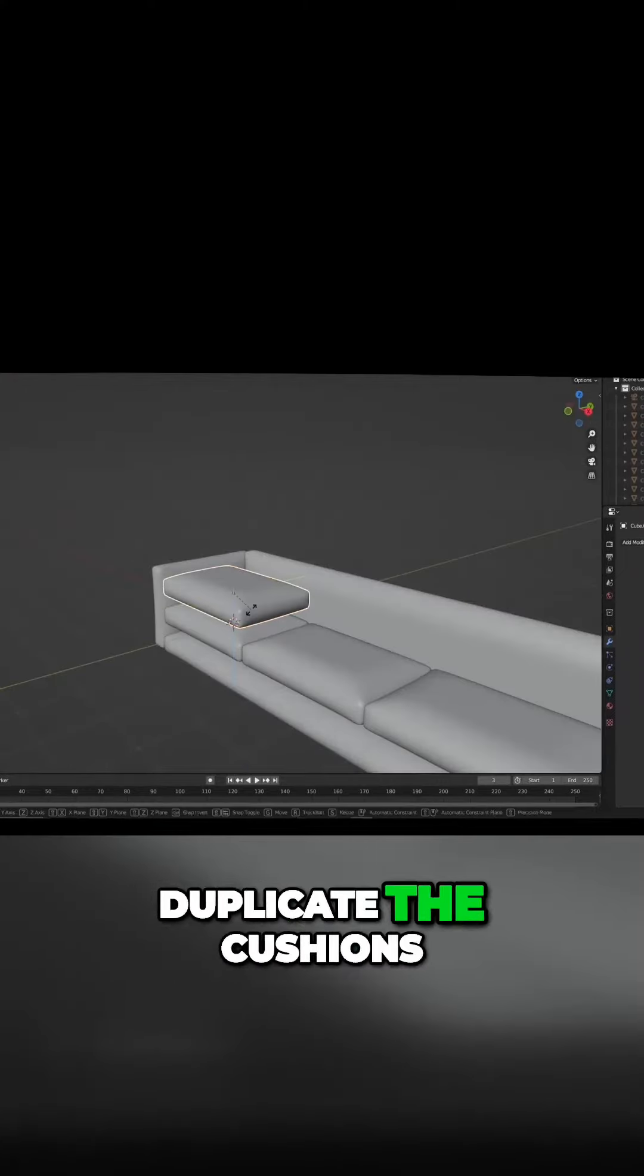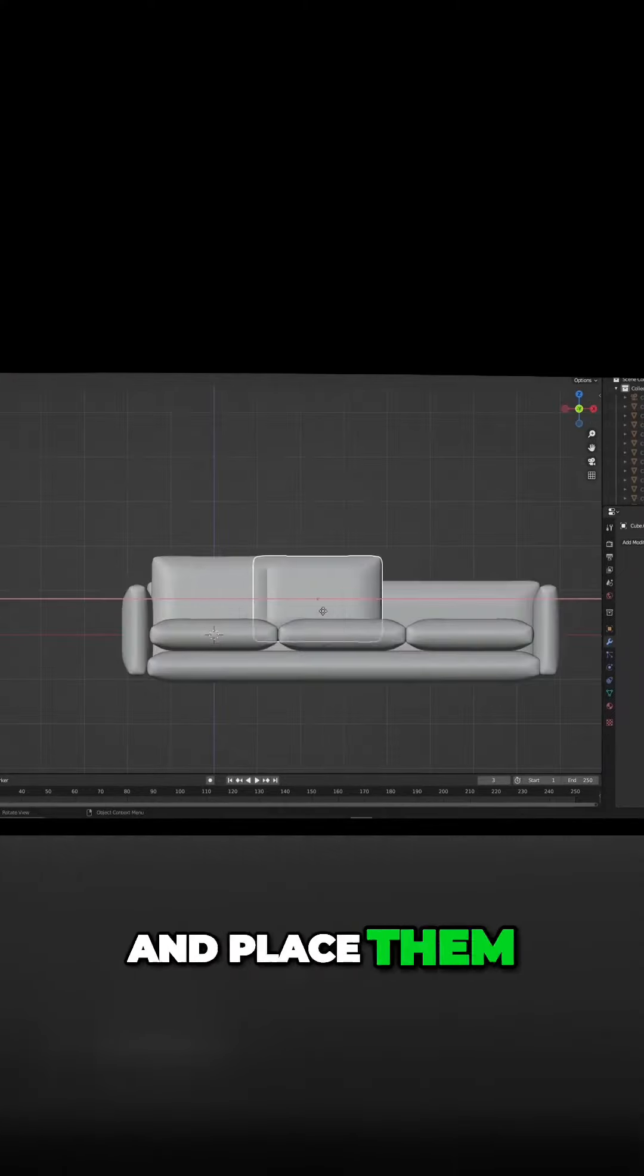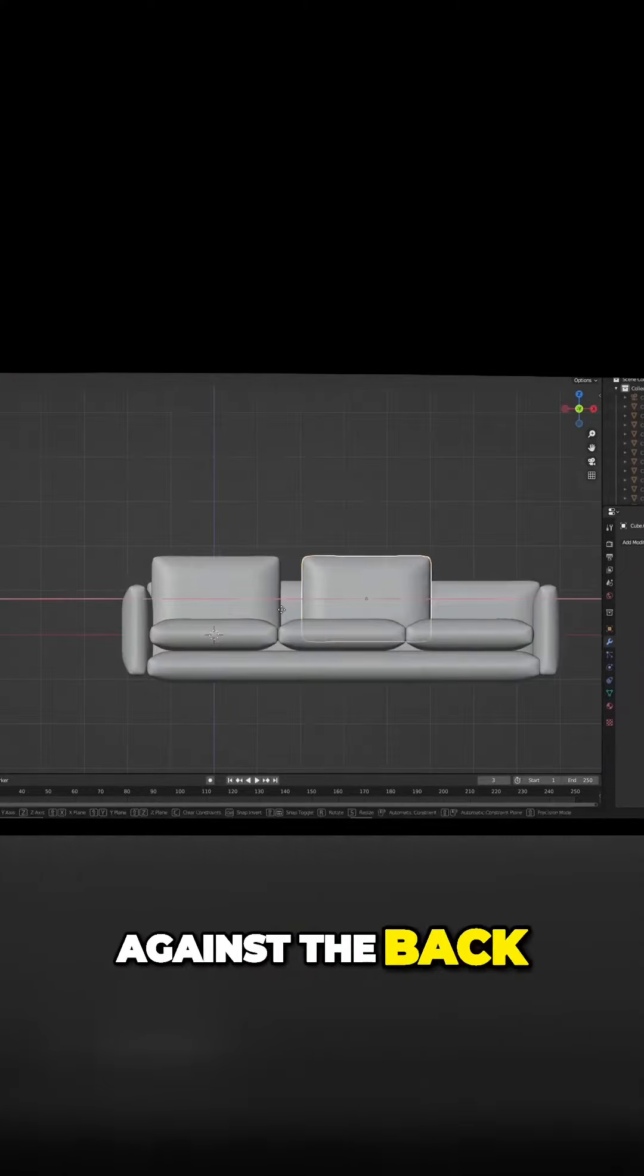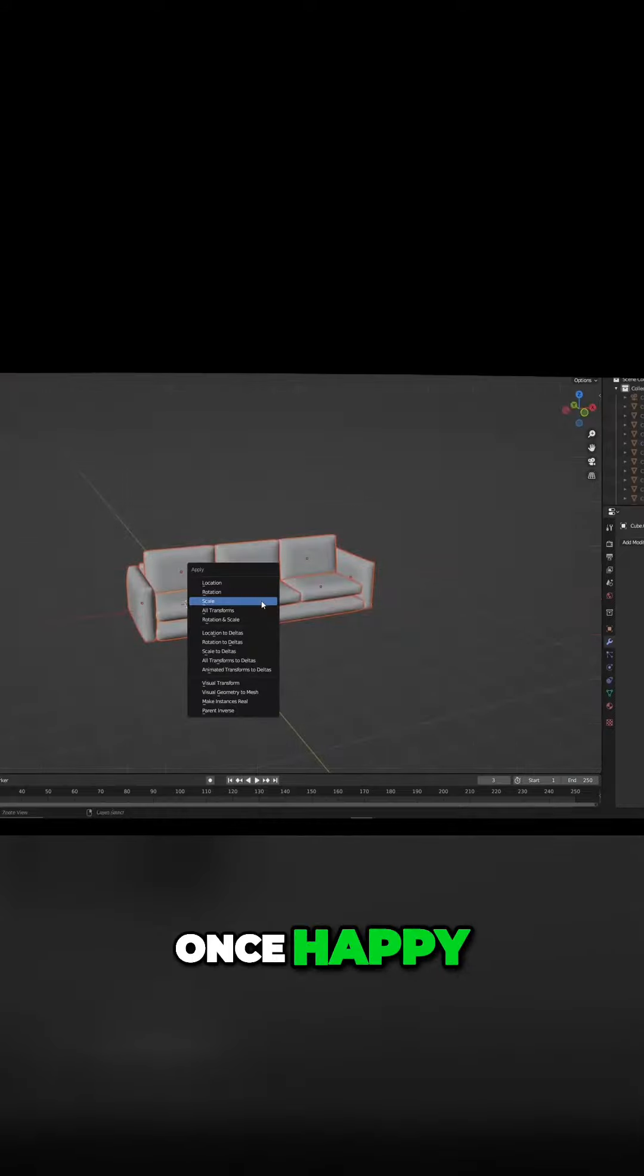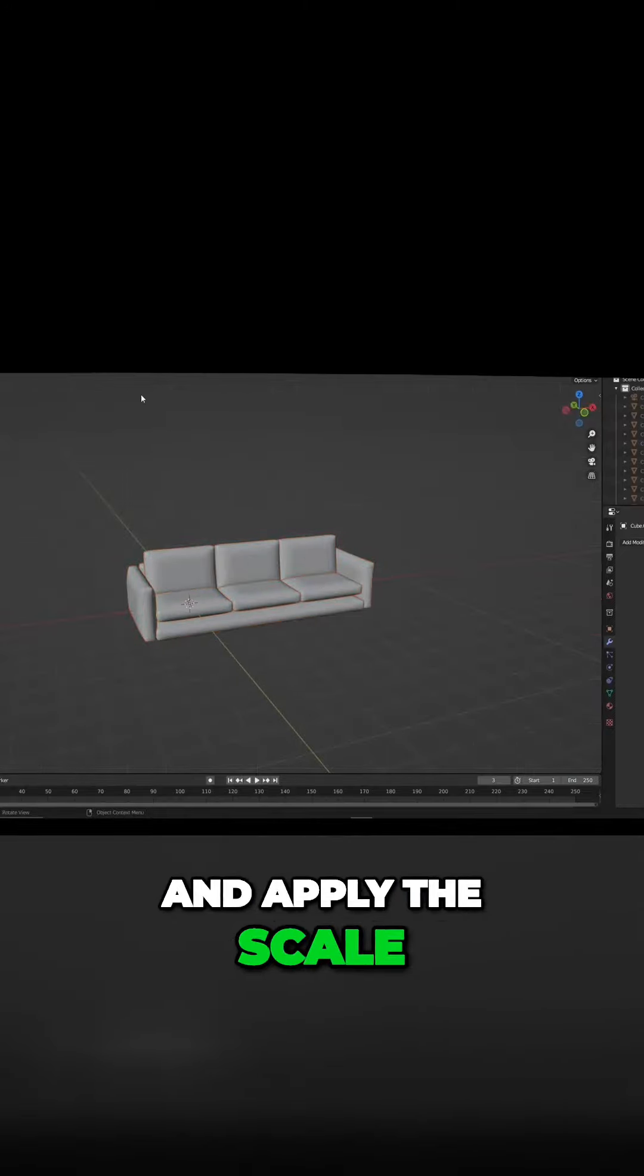Again, duplicate the cushions, rotate them, and place them against the back. Once happy, select all of your objects and apply the scale.